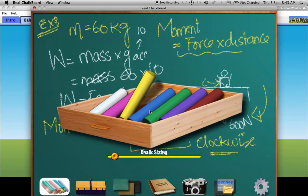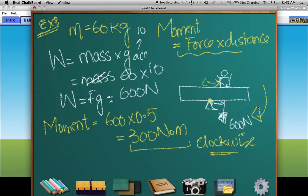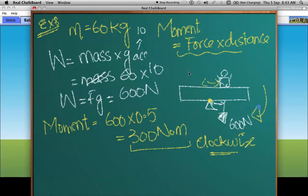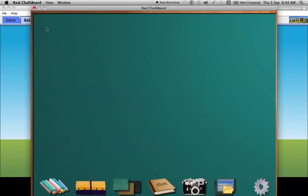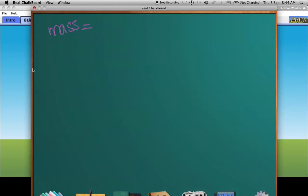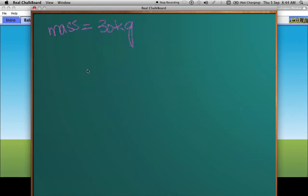To balance this, I need to provide the seesaw with a moment of 300 newton-meters in the anticlockwise direction. The girl has a mass of 30 kilograms, so her weight is 30 times 10, which gives a force of 300 newtons.